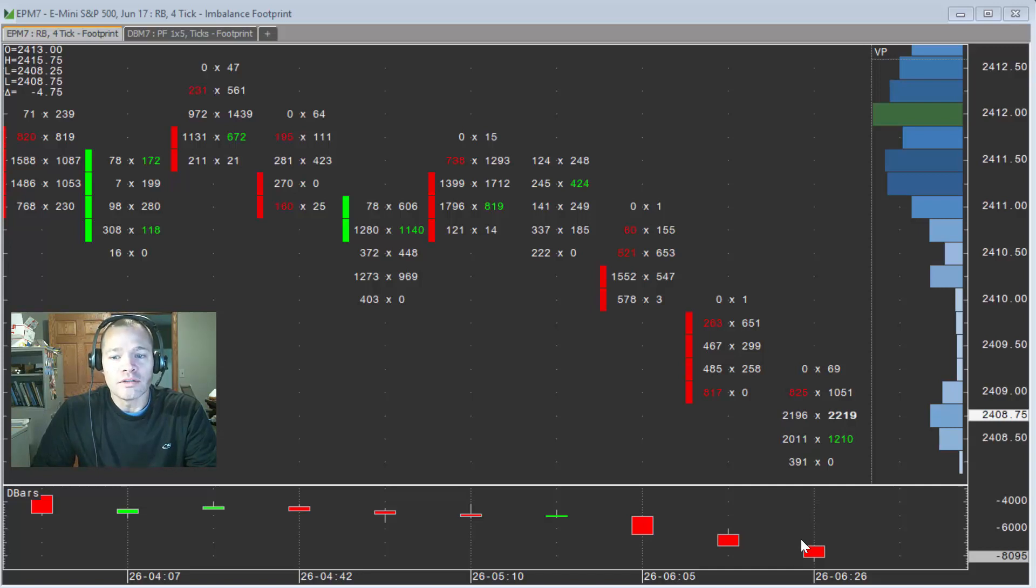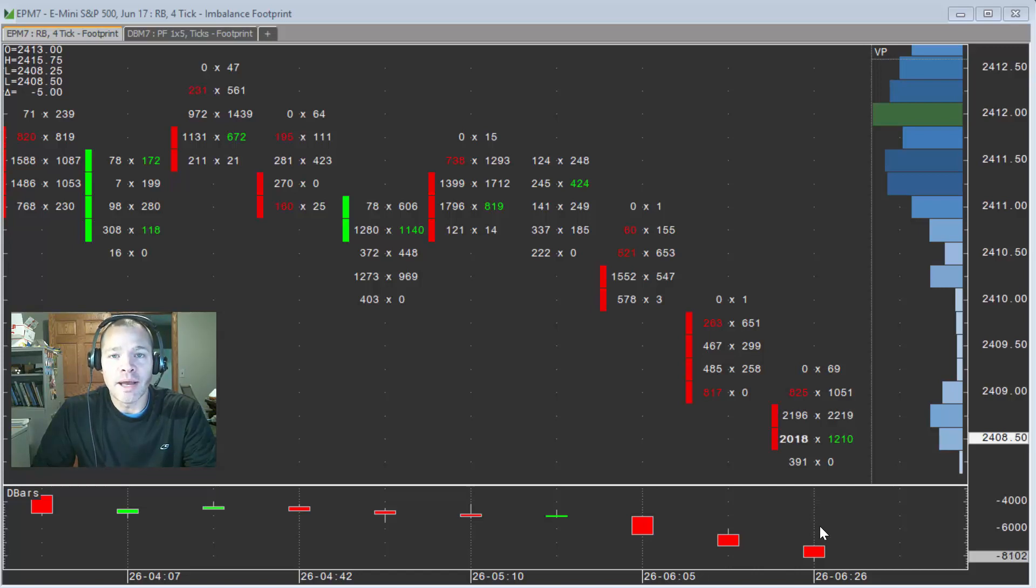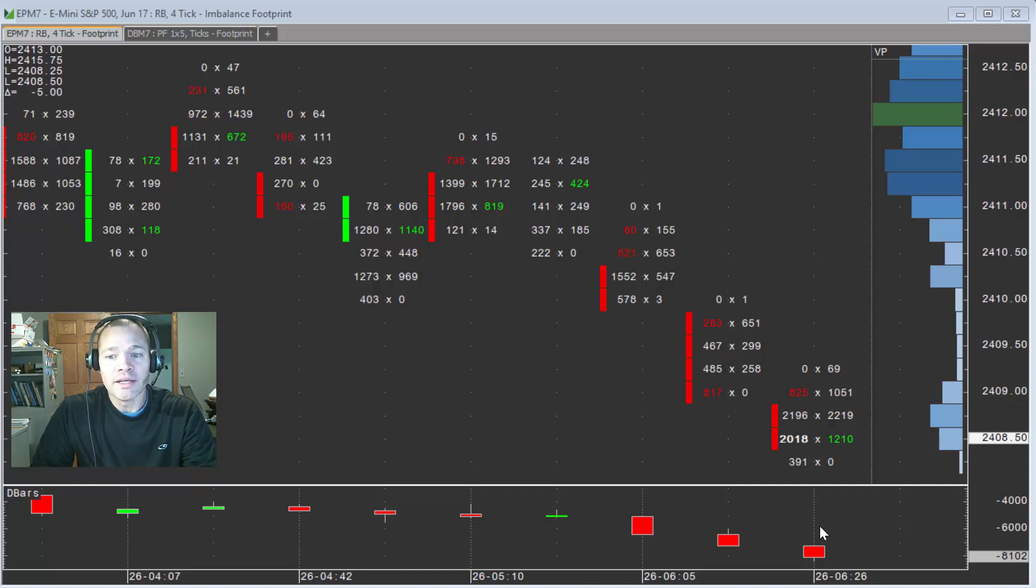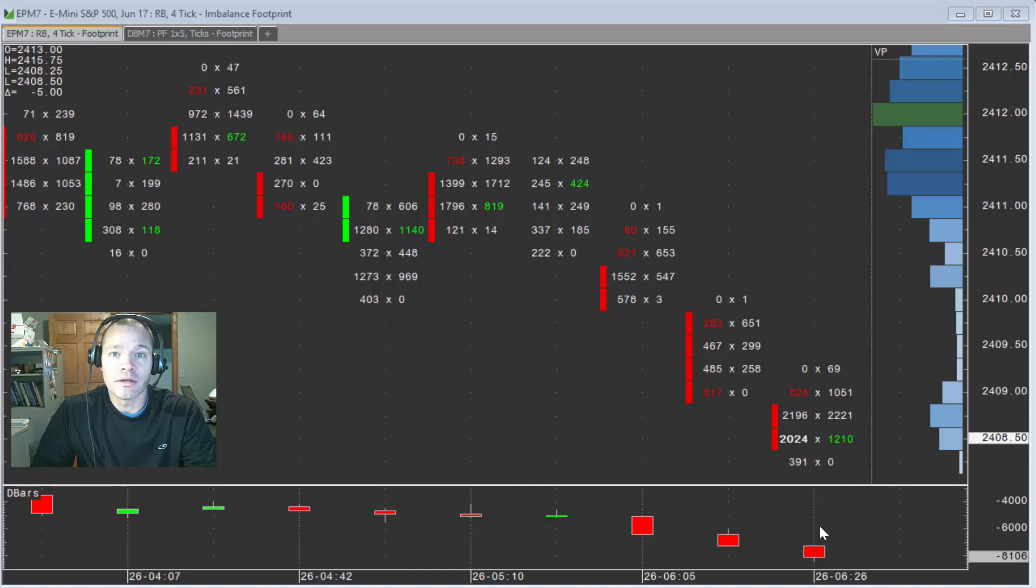So what we do is we're showing you the earliest indication that an imbalance is present, whether it be a buy imbalance or a sell imbalance. But you have to realize that that buy or sell imbalance could also disappear as trading progresses within the bar.